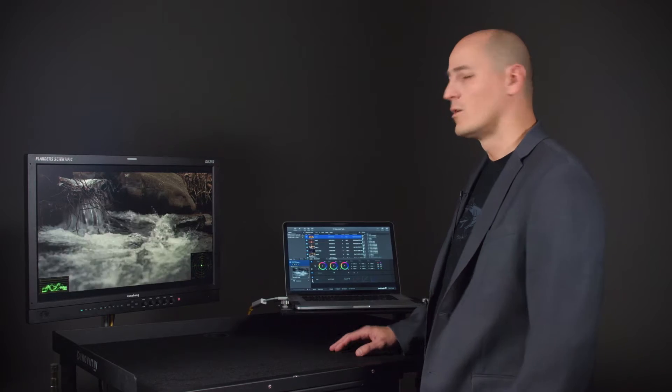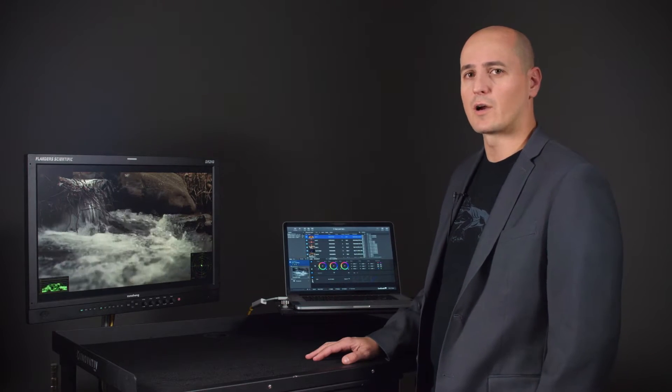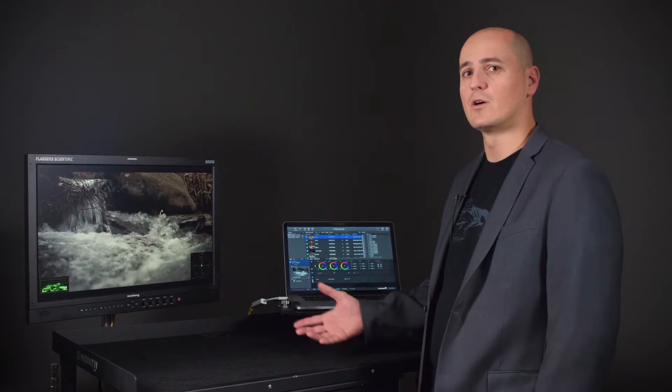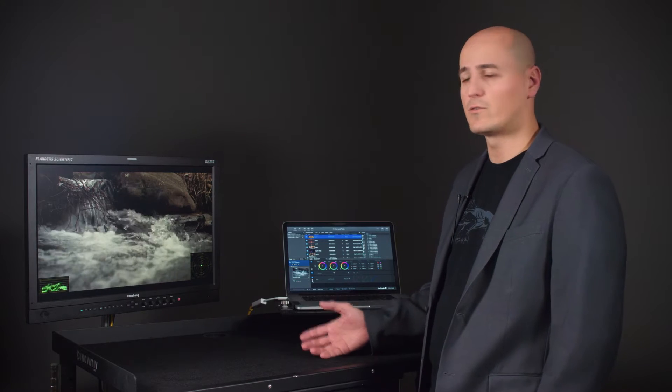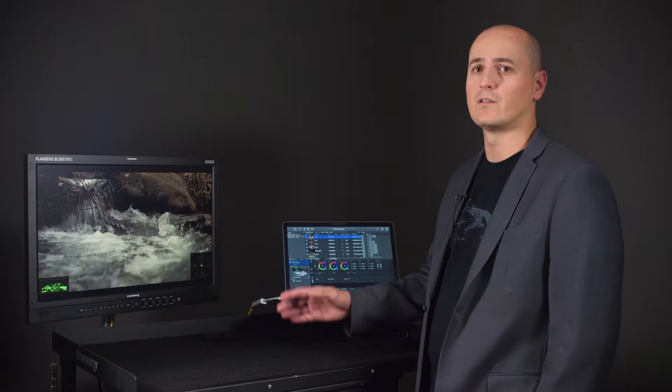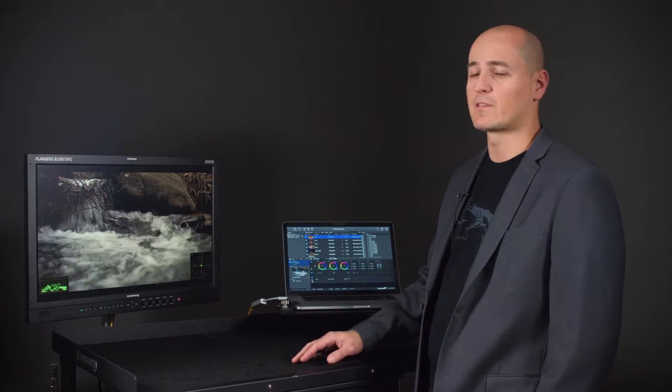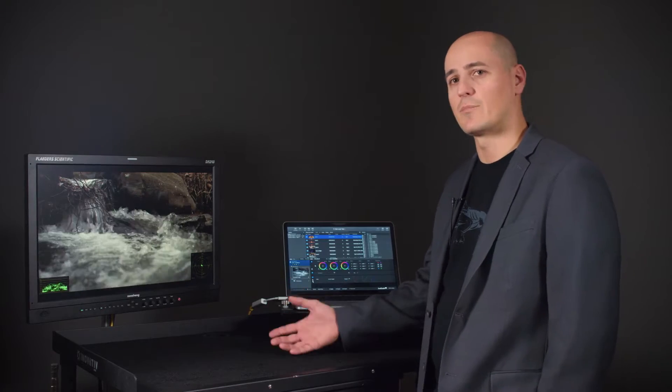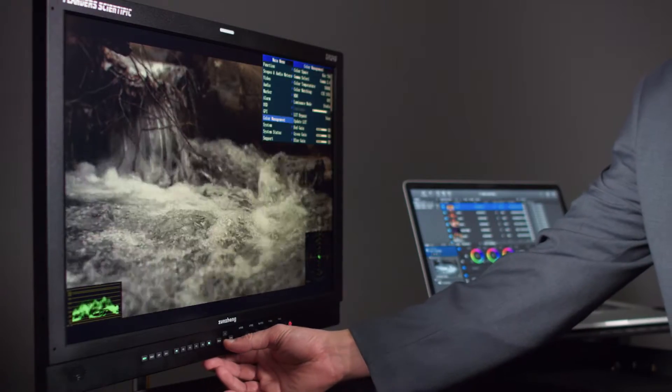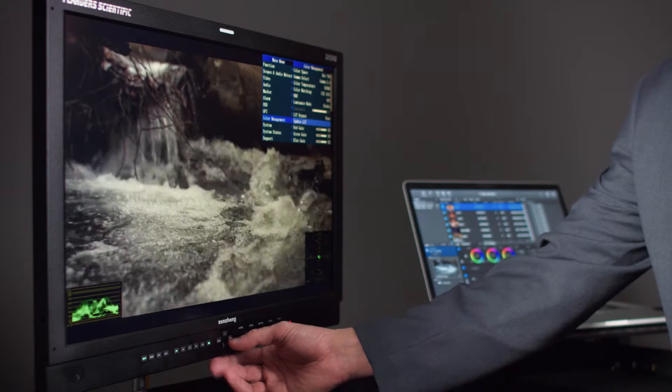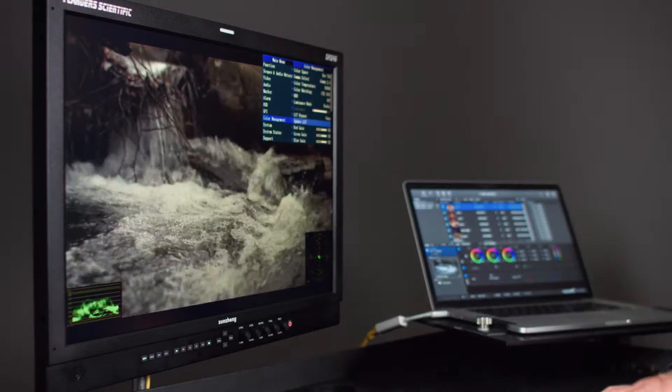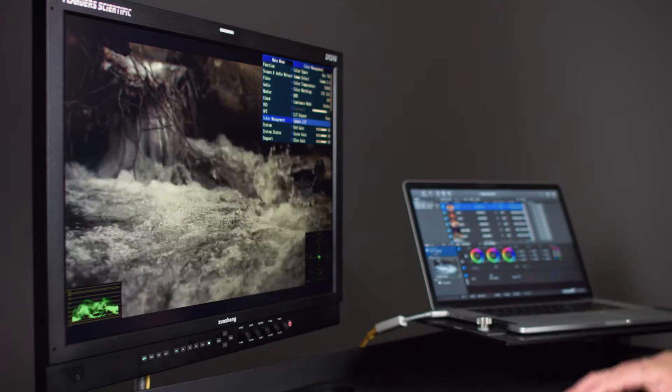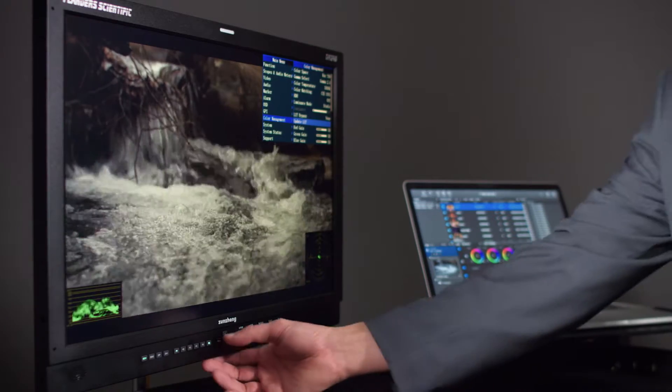So if you already own a DM Series monitor, you probably know that you can manually load 3D LUTs to the display using the provided USB update cable. Basically, you just drag and drop the LUTs onto the display, and then from the Color Management menu, you're just going to go to Update LUT, hit Update LUT, and it will save all those lookup tables directly to the monitor's memory.